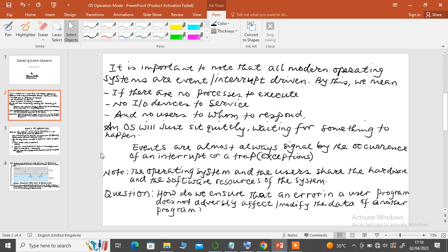Events are almost always signaled by the occurrence of an interrupt or a trap, also known as exceptions. A trap or an exception is actually a software-generated interrupt caused either by an error — for example, a division by zero — or an invalid memory access.